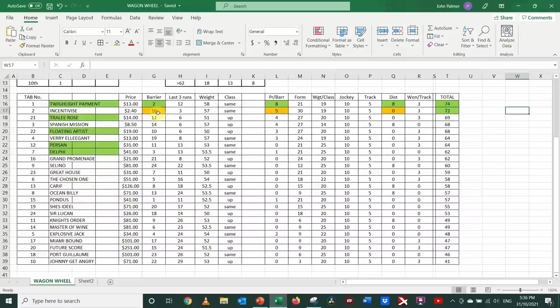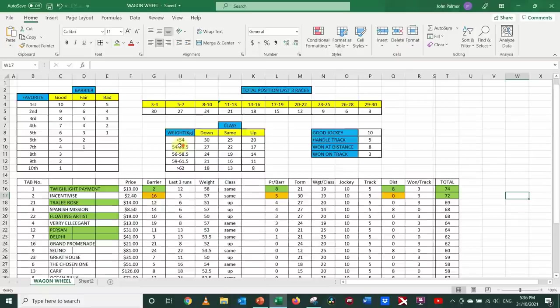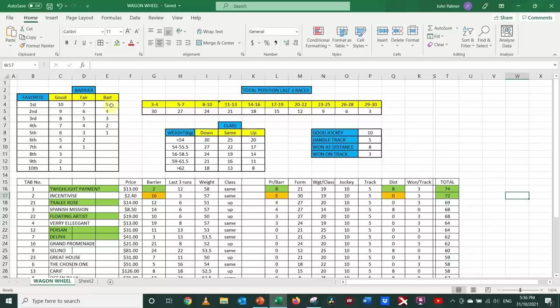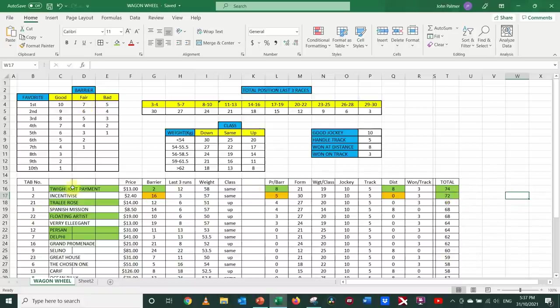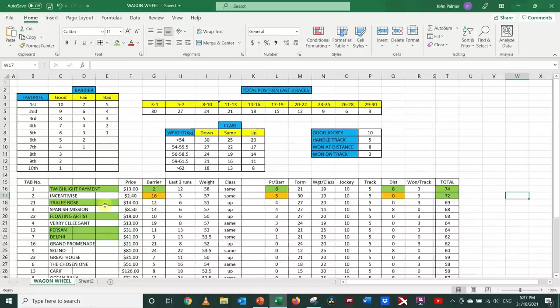Now, if you did that, Incentivize here, rather than having a score of 5, because it did have, based on my analysis, a bad barrier. It's the favorite, but having a bad barrier gets a score of 5. If I rate it as having a fair barrier, then it gets a score of 7, and that brings it up alongside of Twilight Payment. So, there is some subjectivity around deciding whether the barrier is a good, fair, or a bad one.